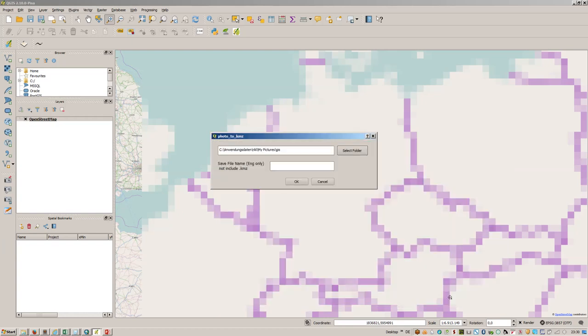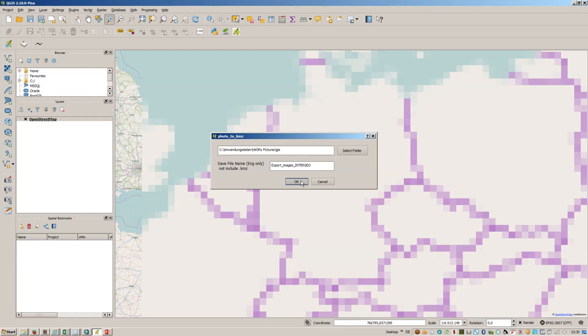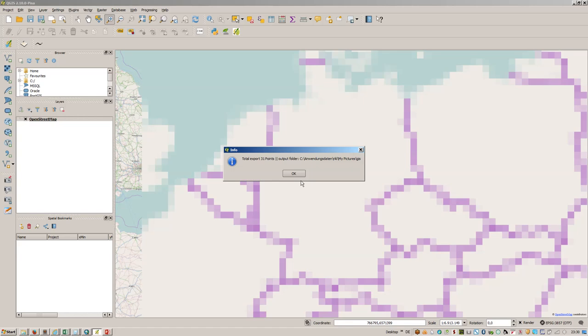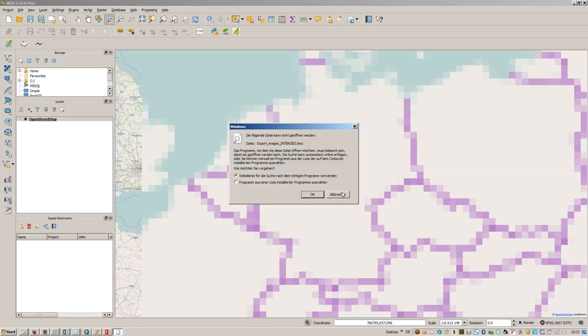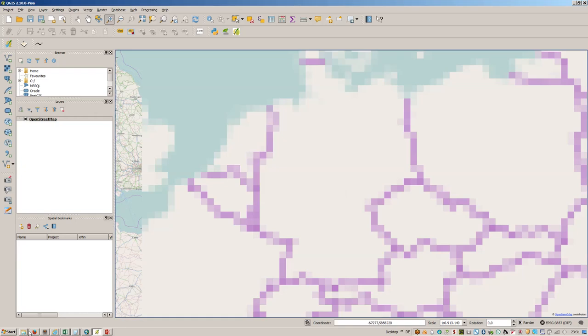This is a GIS folder and I would like to name it export images Intergeo. Just press okay. It works in the background, so it grabs the geo data, the latitude and longitudes from each point, from each photo. It also asks you to open the KMZ, but we will skip that.